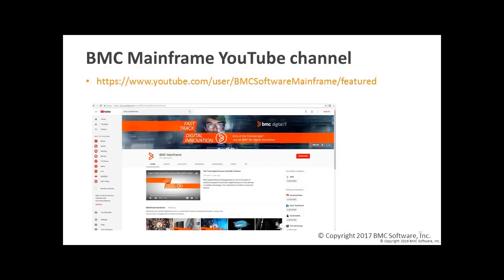That concludes this session on MainView CICS, finding task related problems. For more videos on MainView and other BMC solutions, please visit our BMC mainframe YouTube channel at youtube.com/user/BMCsoftwaremainframe/featured.